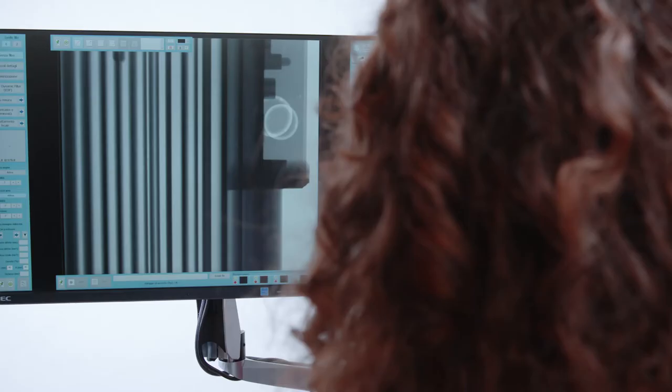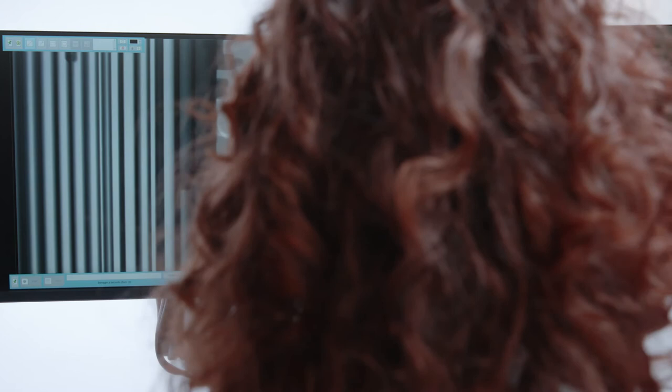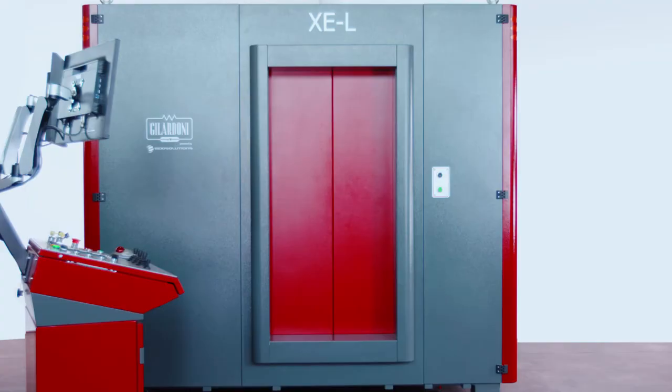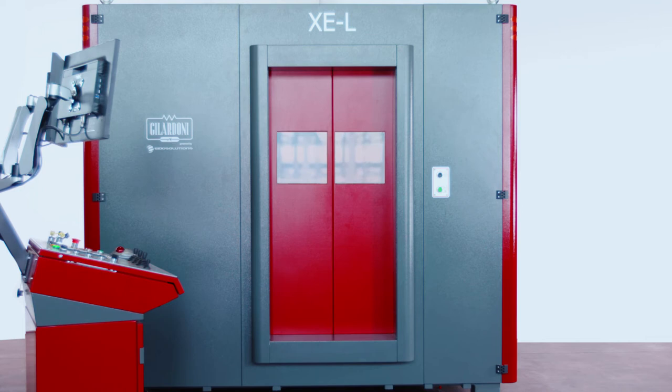A third monitor is available upon request to display reference images. The standard configuration features a camera to visualize movement inside the cabinet. Alternatively, two windows can be mounted directly on the door.